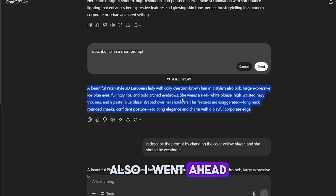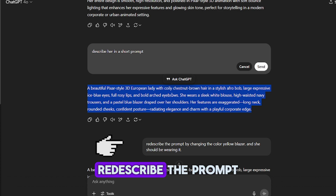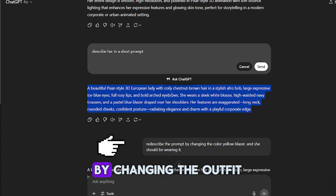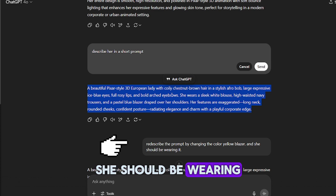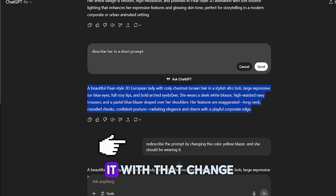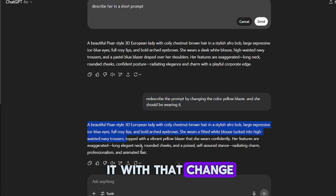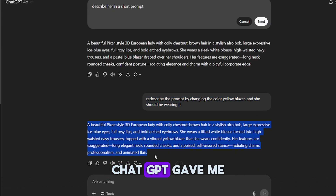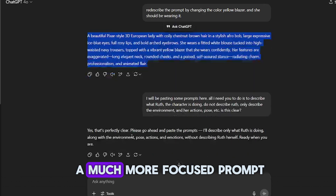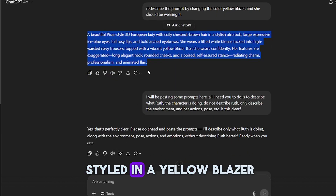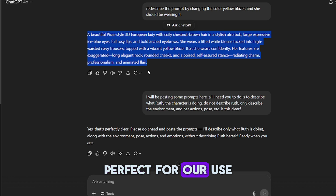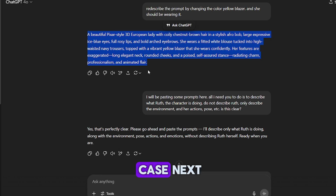I also went ahead to ask ChatGPT to re-describe the prompt by changing the outfit to a yellow blazer — she should be wearing it. With that change, ChatGPT gave me a much more focused prompt with the character now styled in a yellow blazer, perfect for our use case.